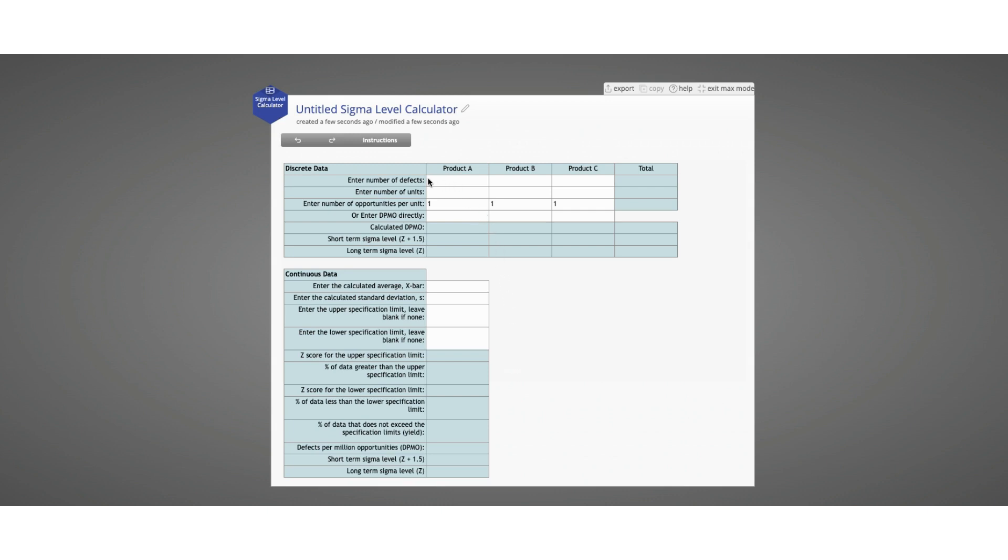Within the discrete data calculator, you can have up to three products or processes, and you can enter either the number of defects, the number of units, and the number of defect opportunities per unit, or you can enter the defects per million opportunities value directly if you have it. We will show you examples of both.